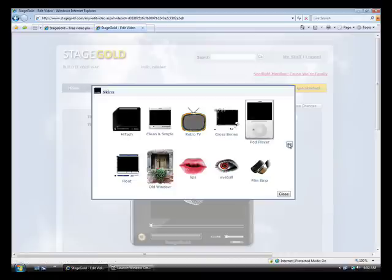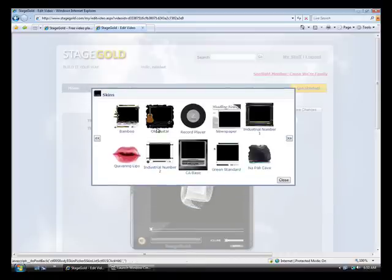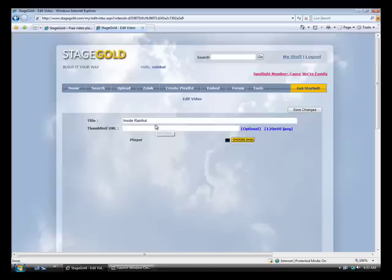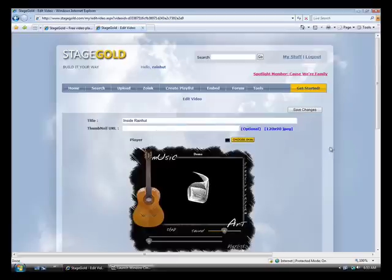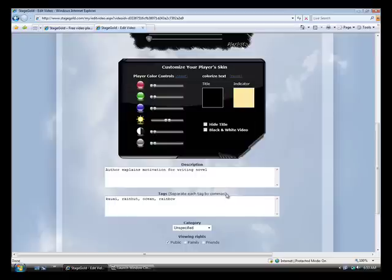So I'm going to choose a skin. These skins are actually more than skins. They're true video players. I'm going to choose this old guitar player. And then I'm going to go down and add.